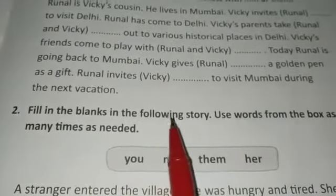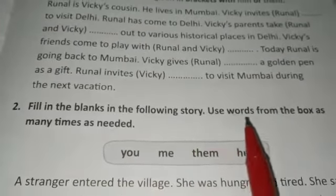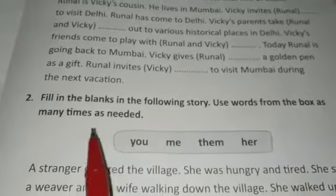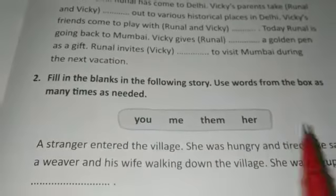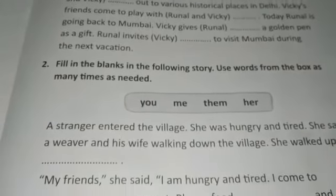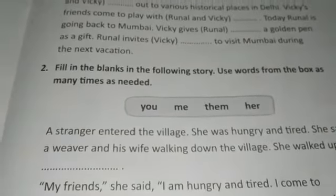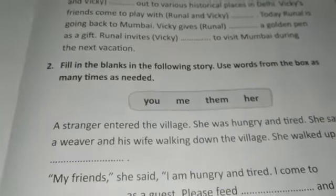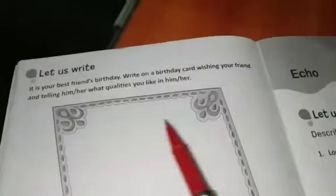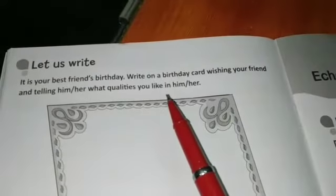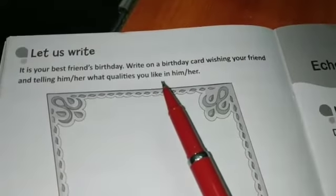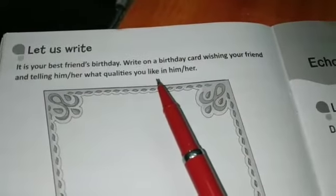Next, fill in the blanks in the following story using words from the box — use these pronouns as many times as needed.